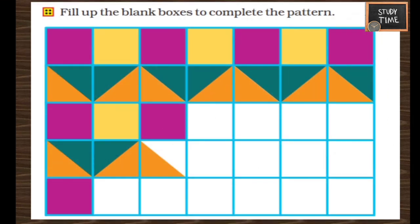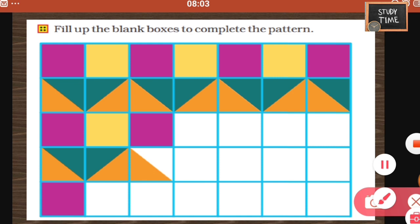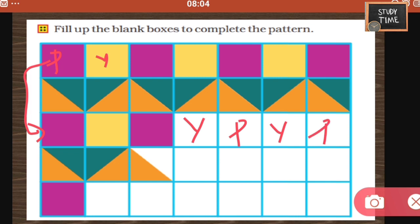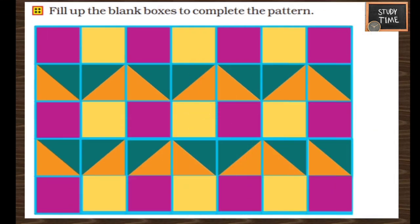Fill up the blank boxes to complete the pattern. First, always observe the pattern. Here it is pink, yellow. The same way when you want to continue, you have to arrange pink, yellow, pink, yellow, pink. Observe the second pattern where they made a partition in the square and repeated orange and green. Similarly, here: orange, green, green, orange. When you continue this pattern, you will end up like this — this is the correct answer for the given pattern.